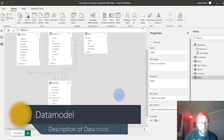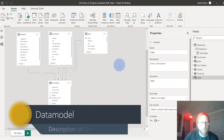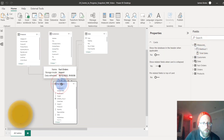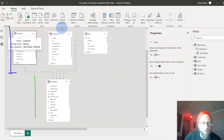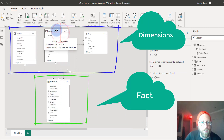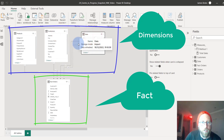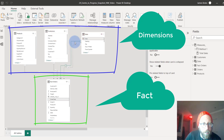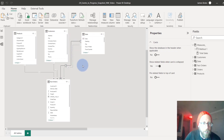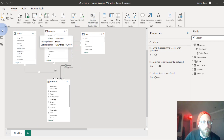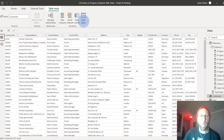We're going to start by reviewing the current data model. We have fact orders — that's where all the orders are. Orders has a product dimension, a customer dimension, and connections to the dates table. The dates are connected via the order date as an active relationship, and an inactive relationship for the delivery date. We're now going to create the open order table in DAX.